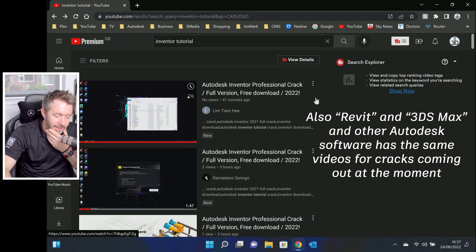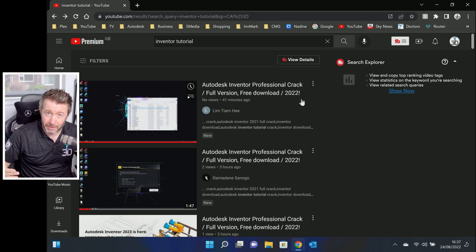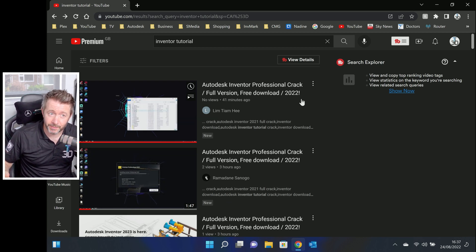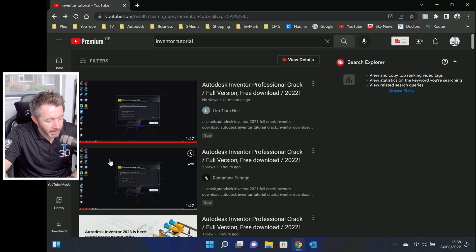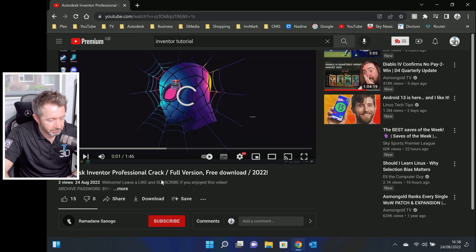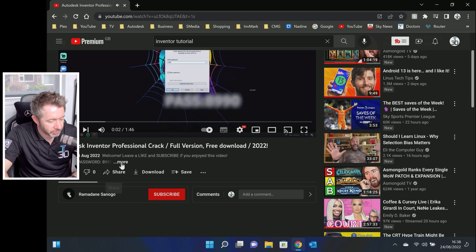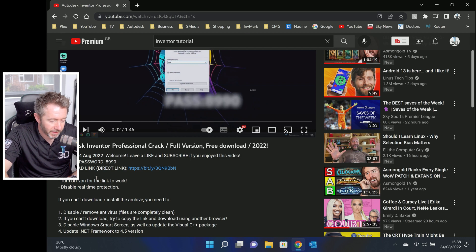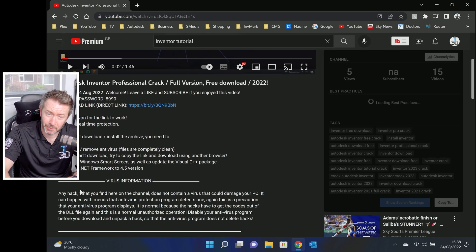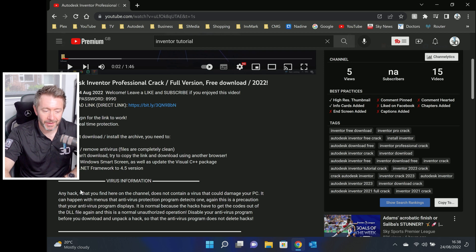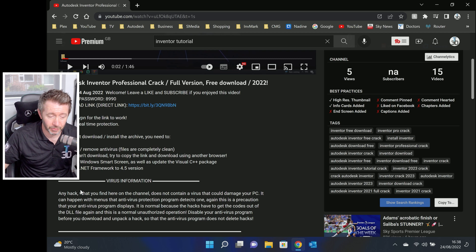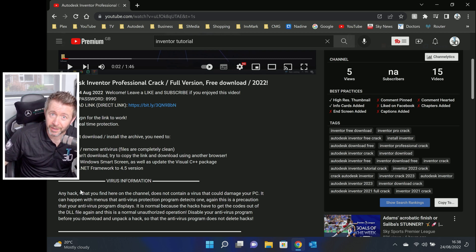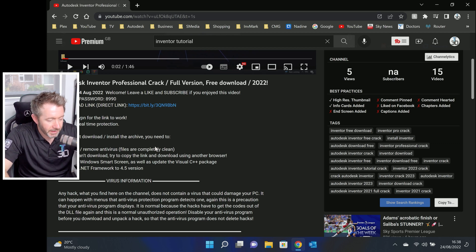I don't know exactly what's going down here. But what is very, very apparent is that these aren't legitimate cracks. The only thing that's going to get cracked is your sanity. If you click any of these videos, you're going to be met with a description that says the first thing you need to do is disable all virus protection, disable Windows SmartScreen and your VPN — all the security features that stop you from getting ransomware, viruses, Trojans, and worms. Turn all that off before you download and use this crack. This is not legit.